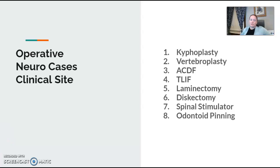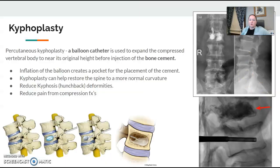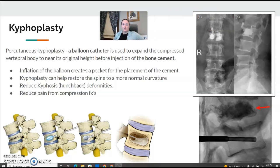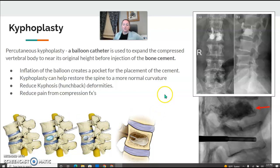Finishing off neuroradiology, just going over a quick review of some OR cases that you might see. Kyphoplasty is when they take a balloon catheter and expand it into a compressed vertebrae to get it close to near its height, and then they inject bone cement. It's helpful for patients experiencing kyphosis that have compression fractures.